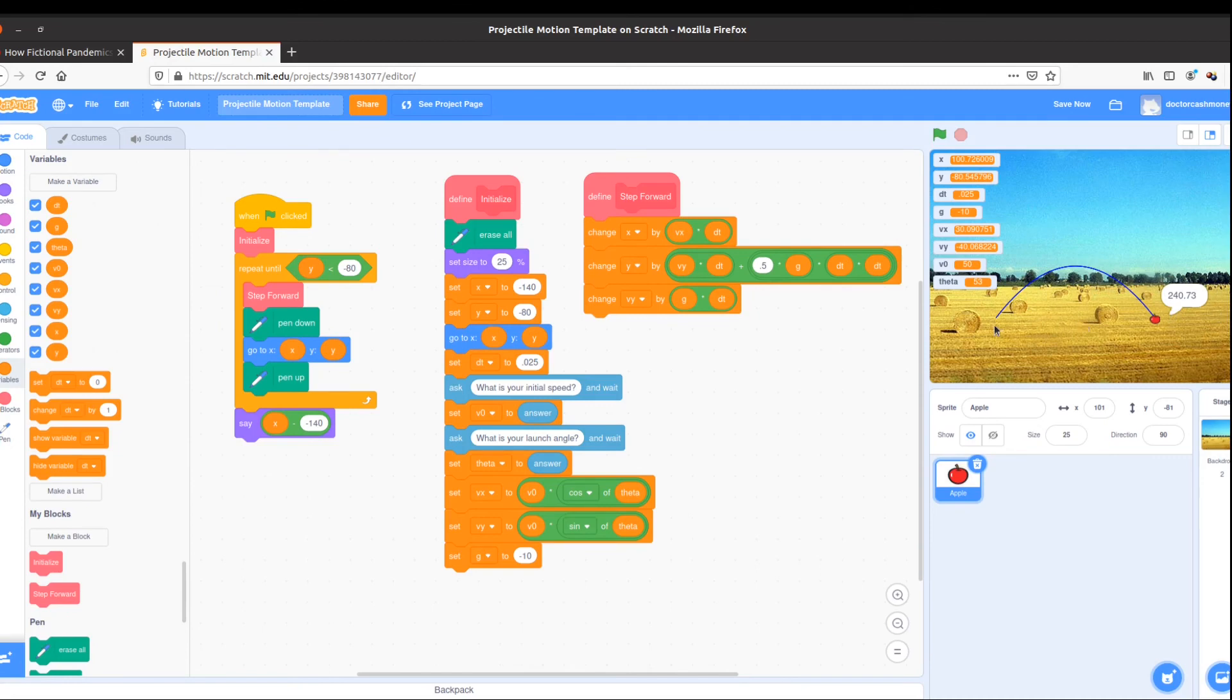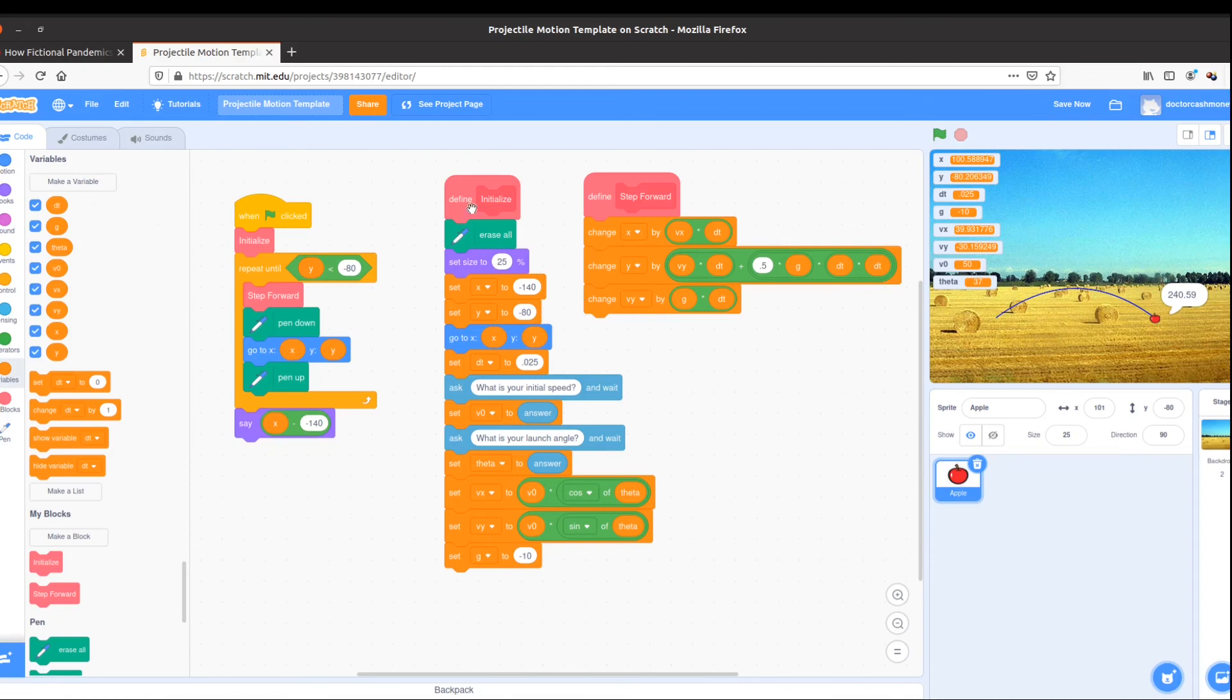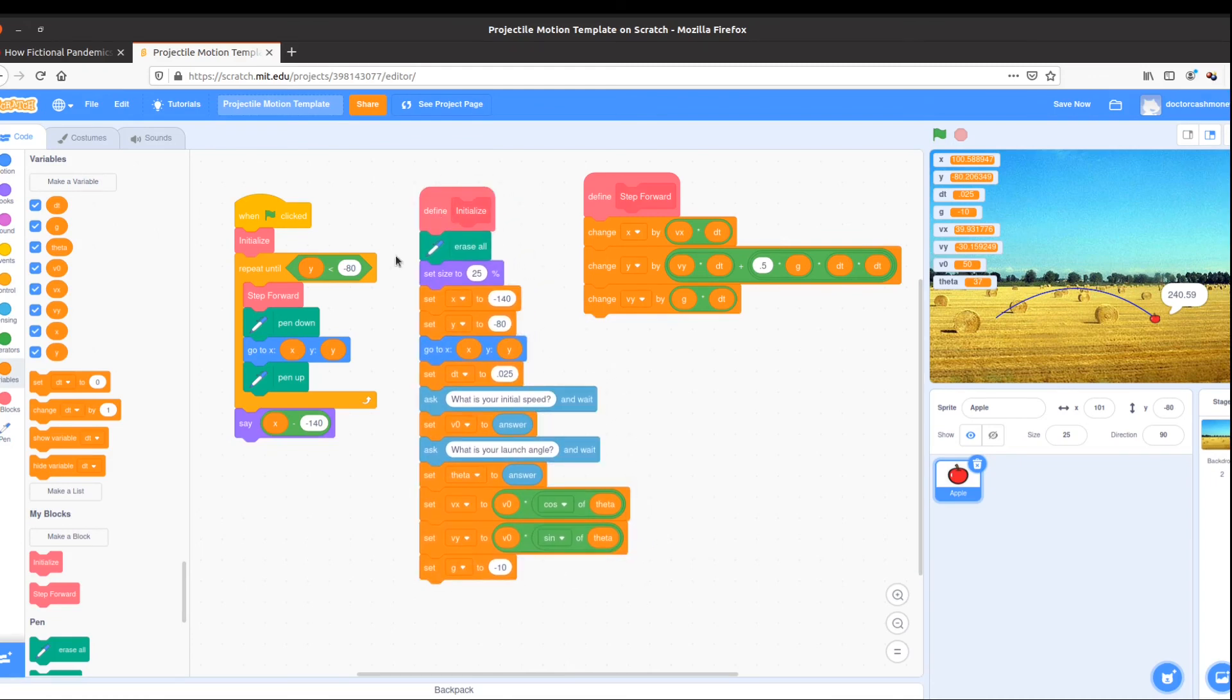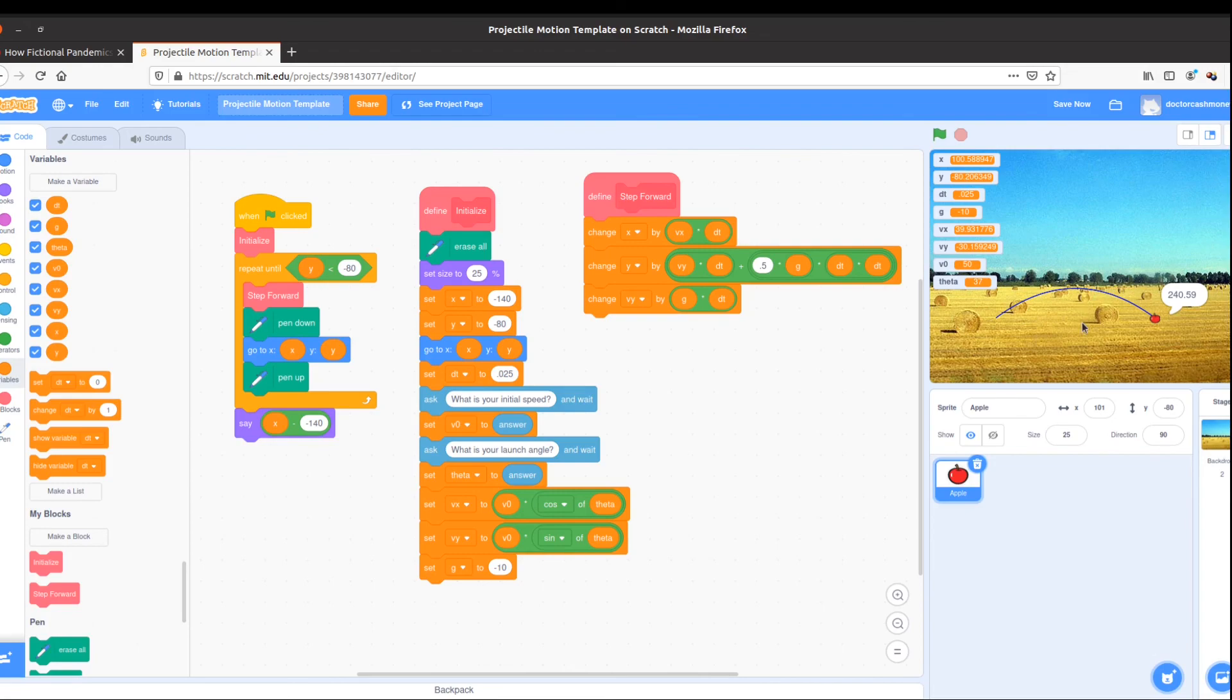So now we have an interactive program. We can test things like, if I launch at the same initial speed, but a complementary angle, do I get the same range? So this looks like it's working now. It's an interactive tool. And I can update it. I can customize. I could change the background if I have a different object. So we can use this to make predictions about flights with different initial conditions.